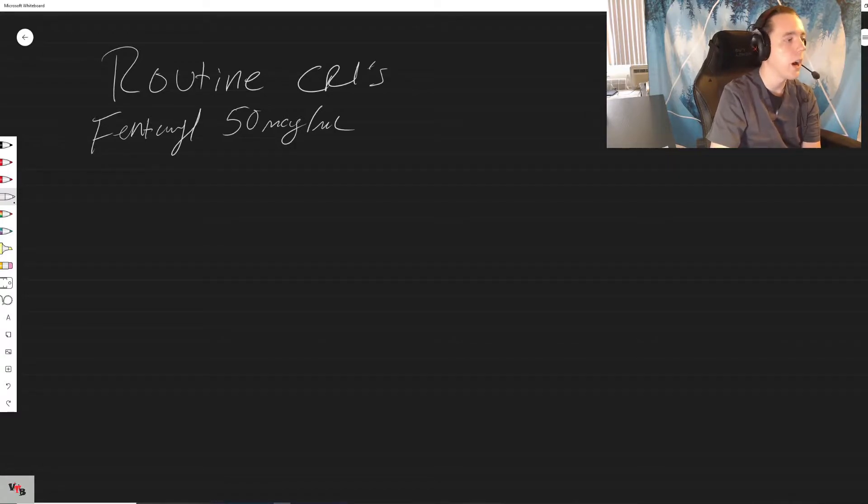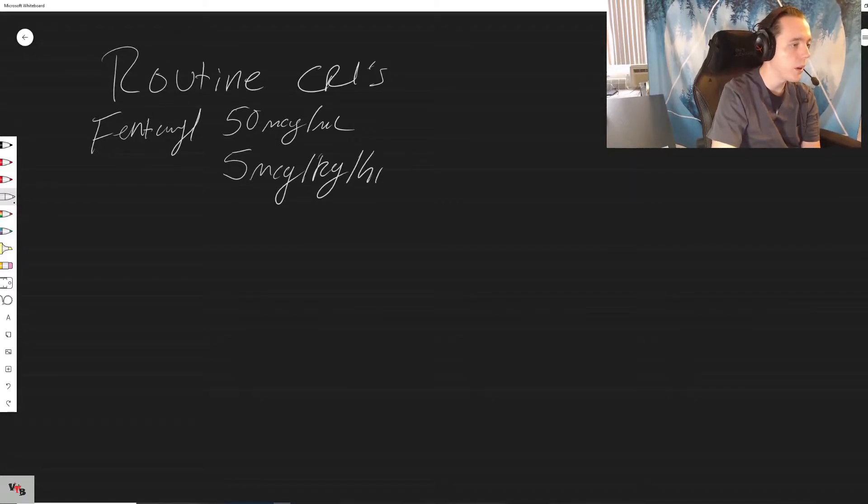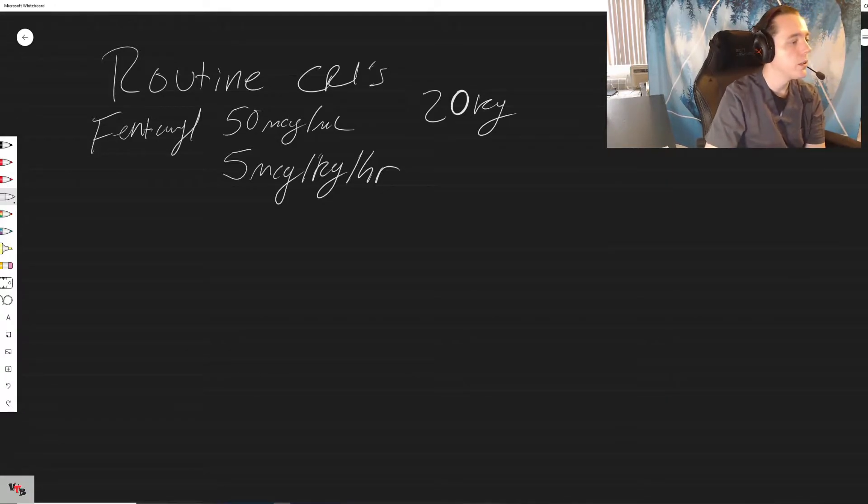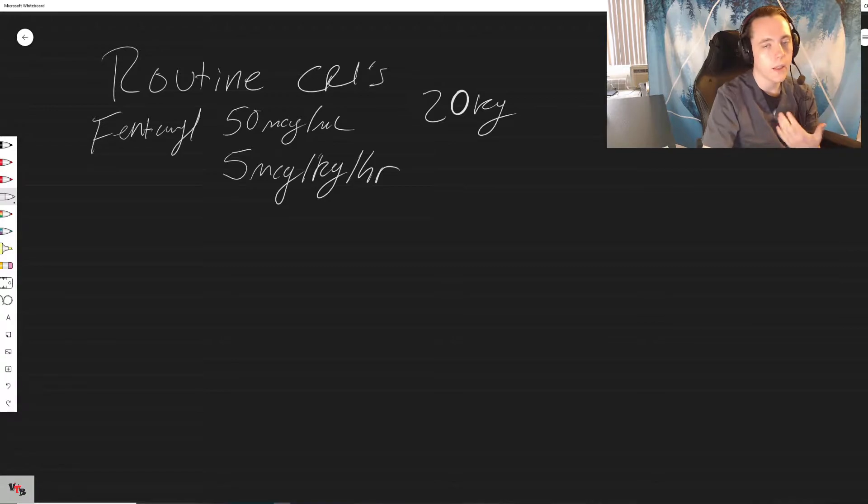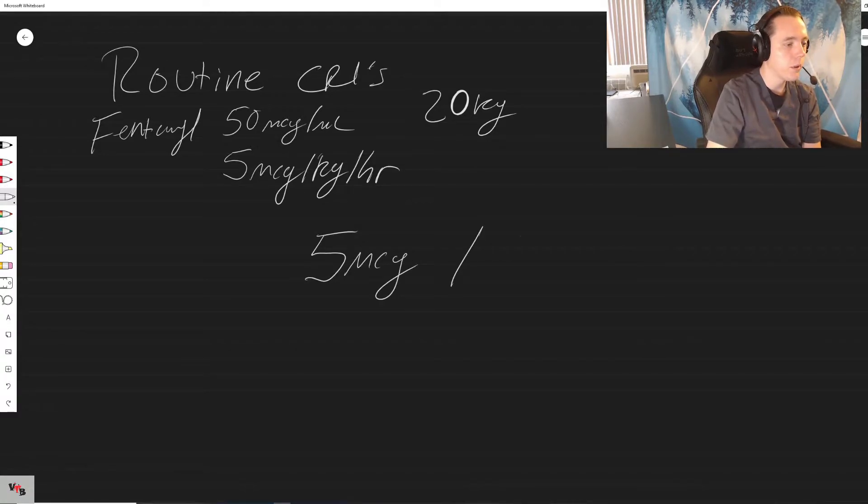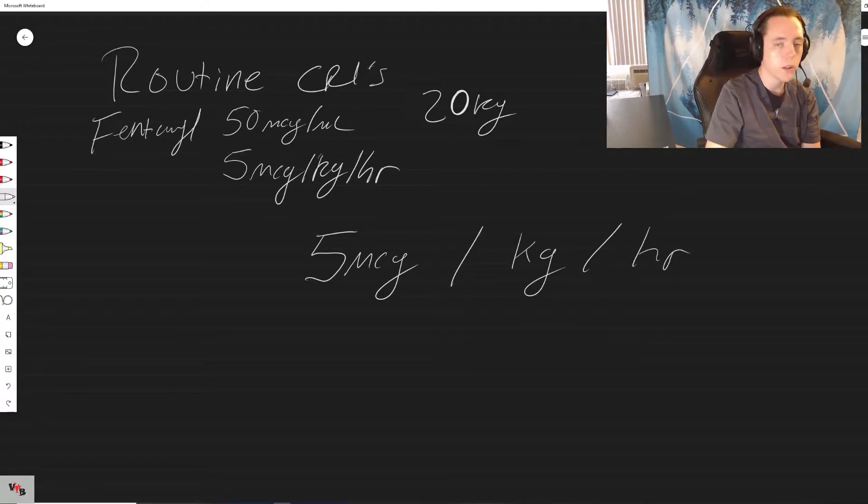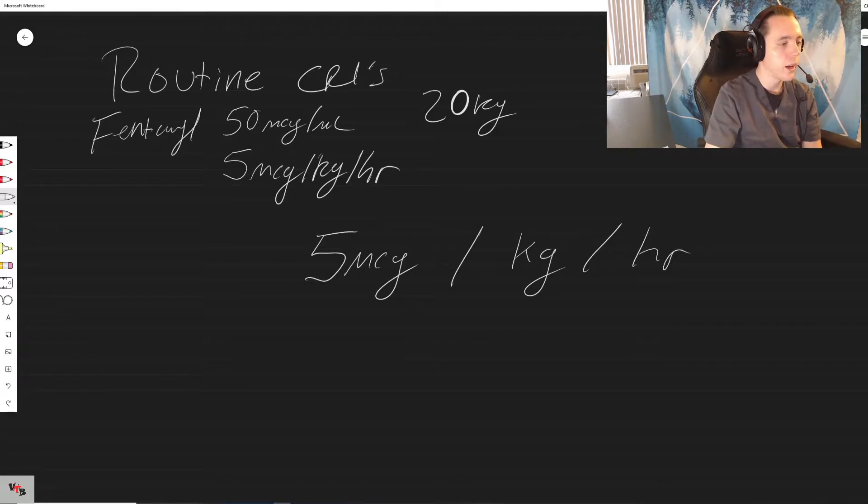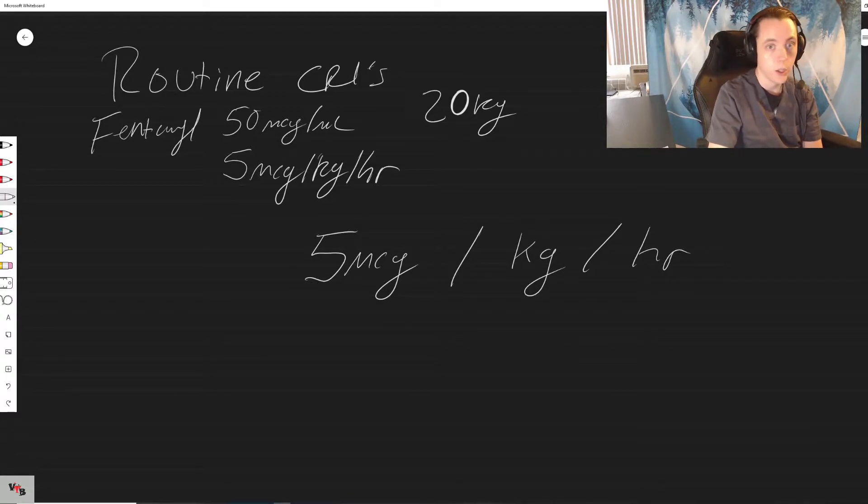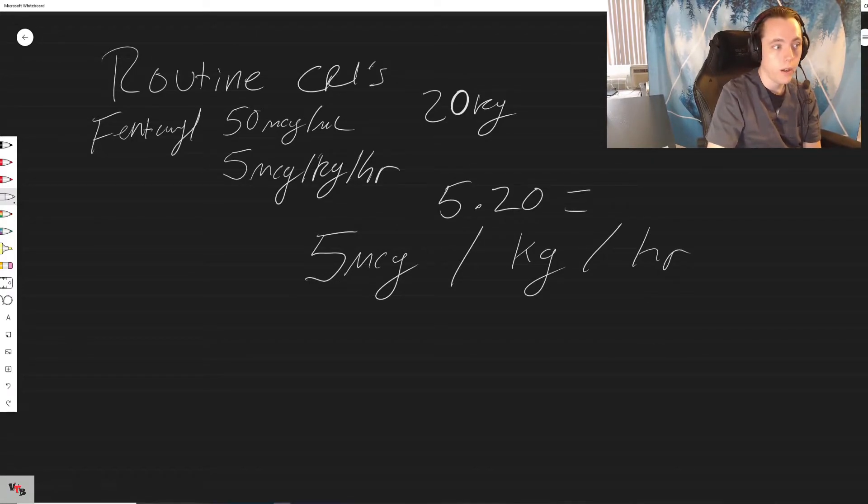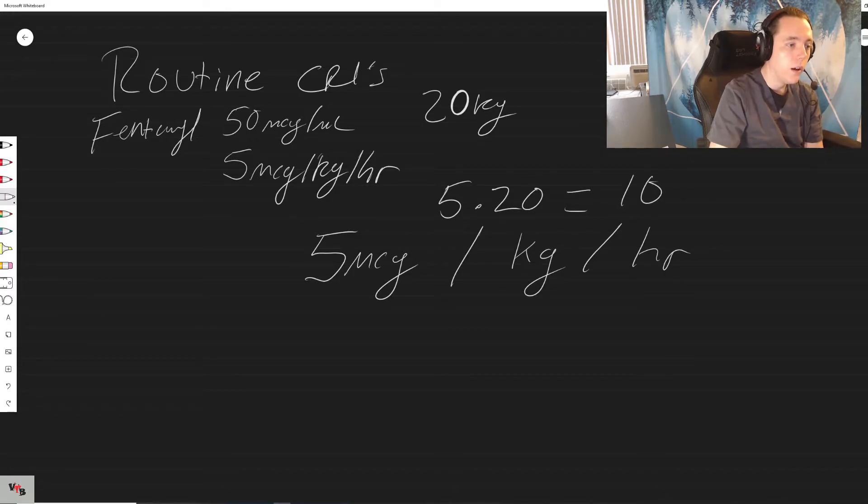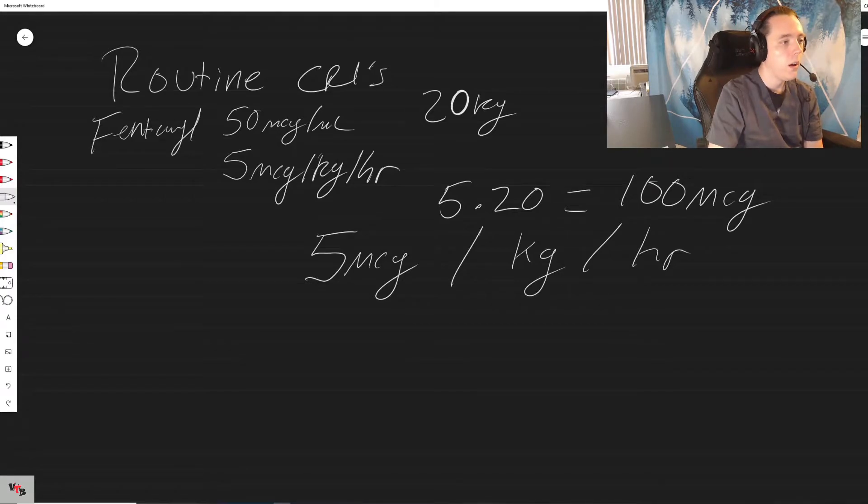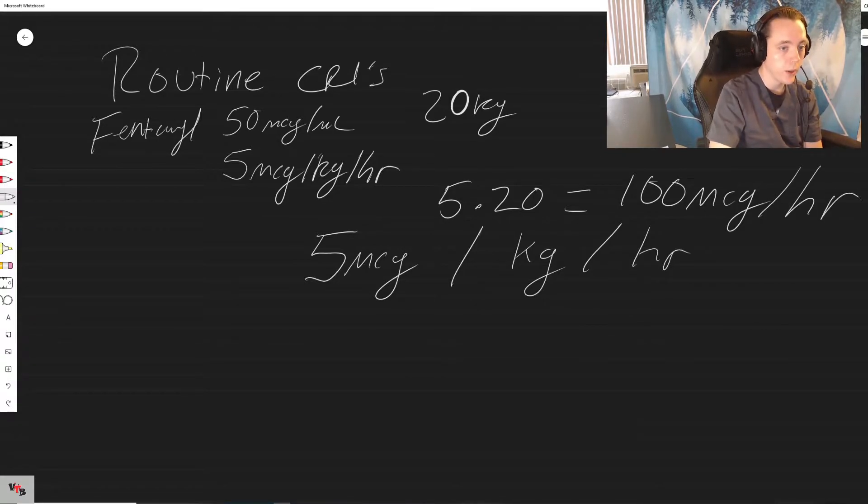Fentanyl is 50 micrograms per mil, and let's say the most average post-op fentanyl CRI rate is going to be five micrograms per kilogram per hour. So let's say we have a patient that is 20 kilograms. The way I think about math is the equation's already been given to us. If we have five micrograms per kilogram per hour, that's already structured into a math problem. We have five micrograms per, that's basically multiplication, so five micrograms per one kilogram, so five times 20 kilograms equals one hundred.